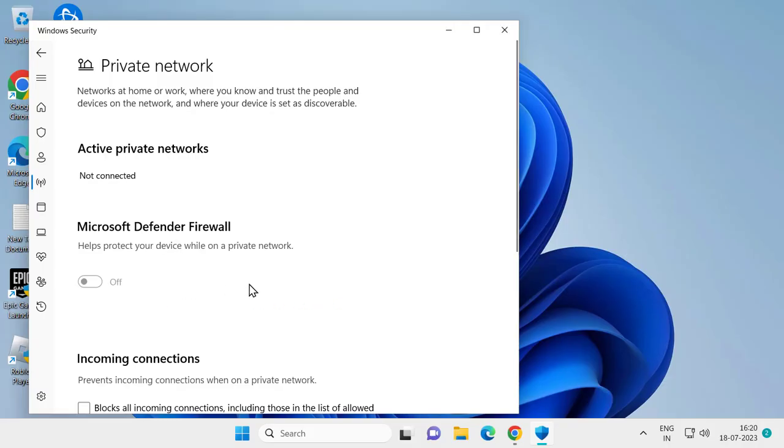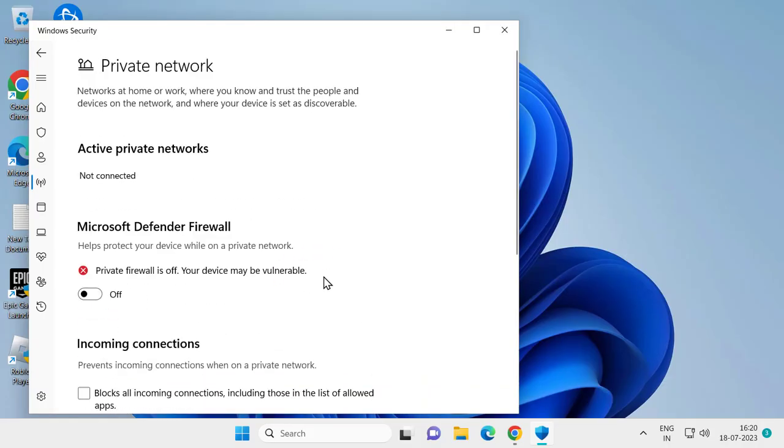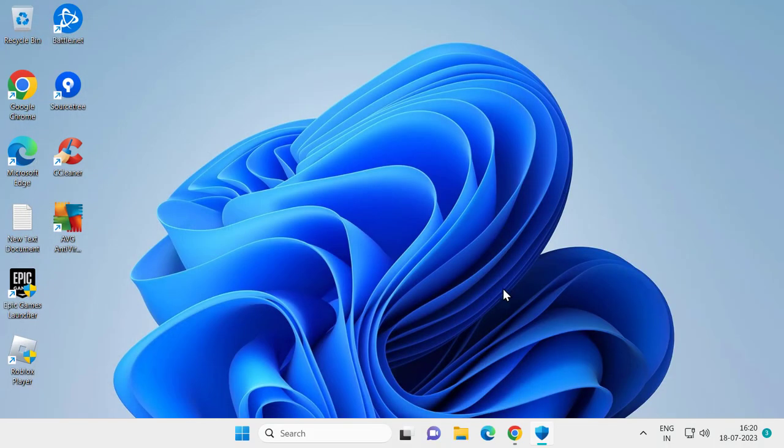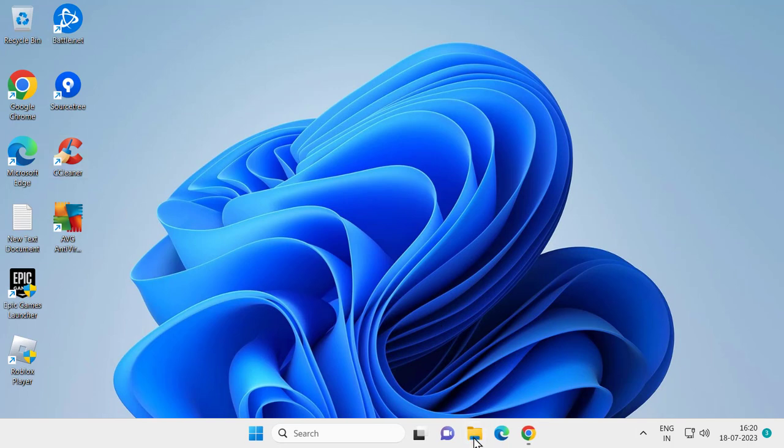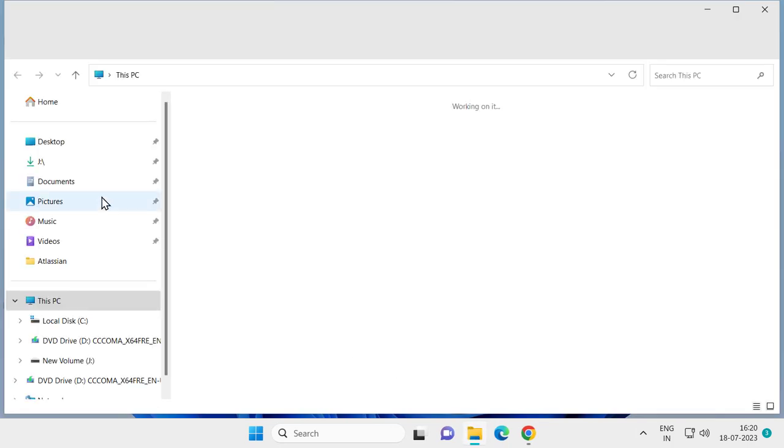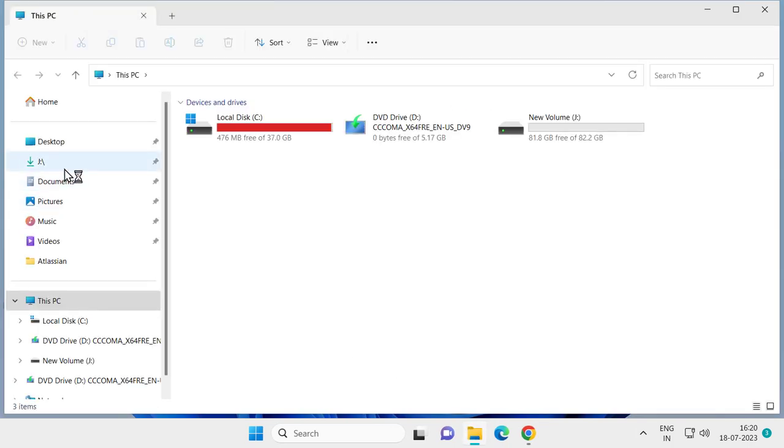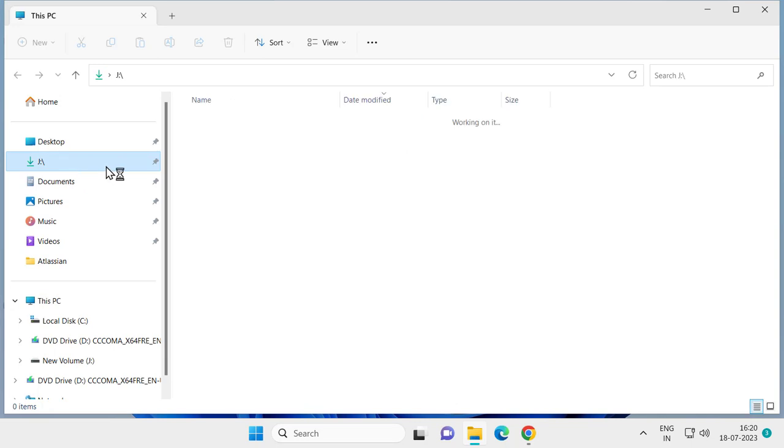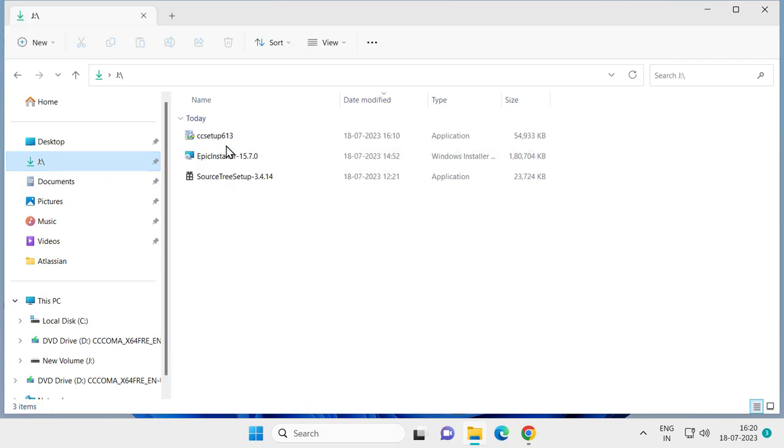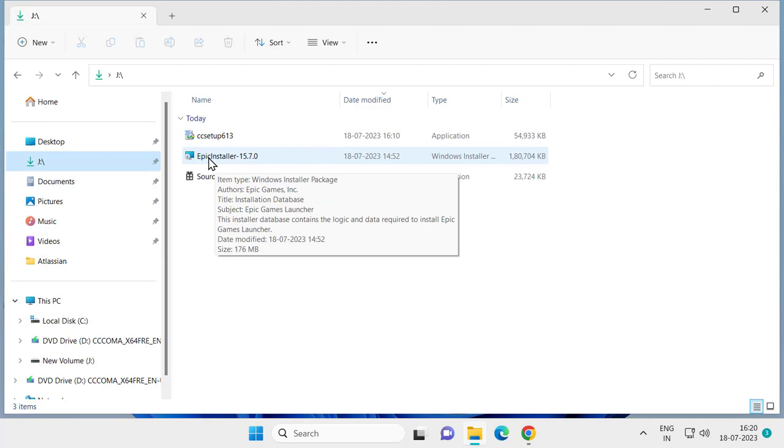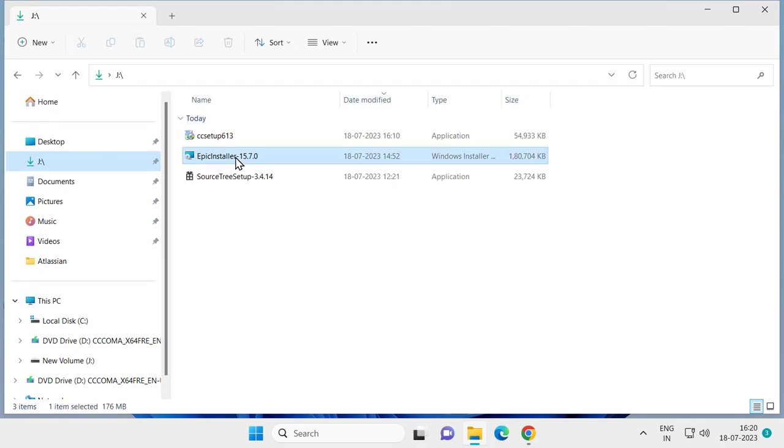After disabling it, close out of here and go to File Explorer. Go to the Downloads option, select Downloads, and double-click on the Epic Game Launcher installer and install it.